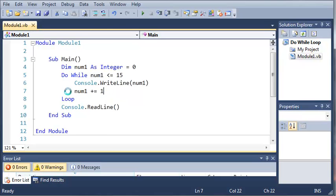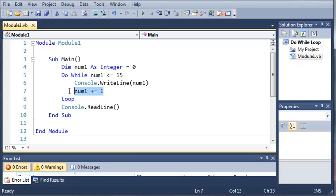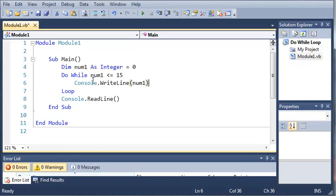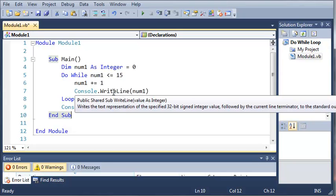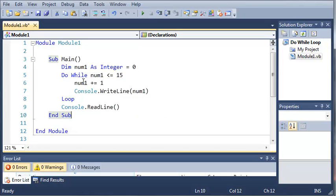I don't know why it's been doing this to me lately but let's go ahead and we'll take this statement right here, num1 plus equals 1, we'll cut that out and then we'll add it before our print statement or our write line statement.